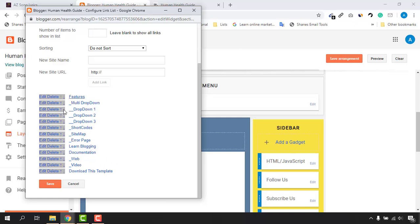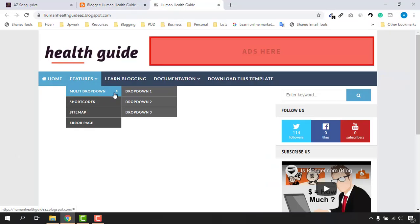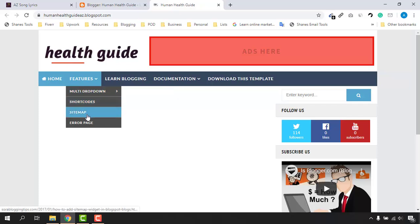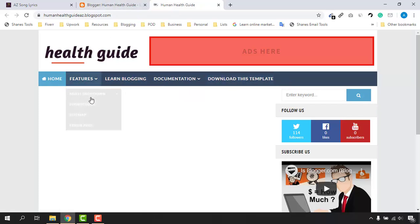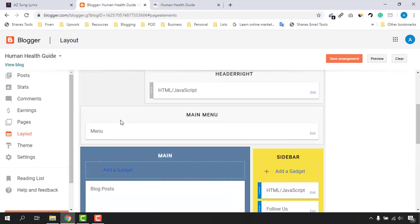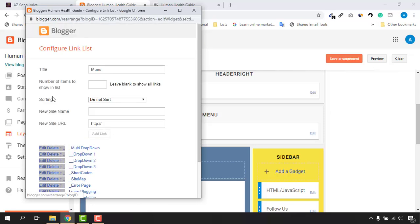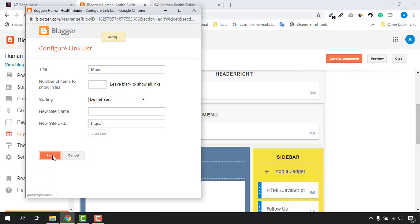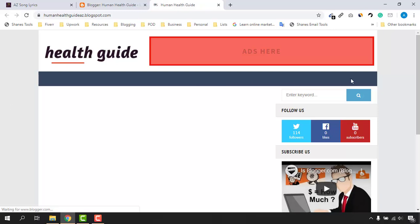We have Features, Multi Drop Down nested within it, Drop Down One, Drop Down Two, Drop Down Three, Shortcuts, Sitemap, Error Page, Learn Blogging, and Other Stuff. We want to delete all of these from our template and create our own menu sections. Go back to the main menu section, click Edit, and click the Delete buttons to remove all existing menus. Click Save — now no more menus are available.